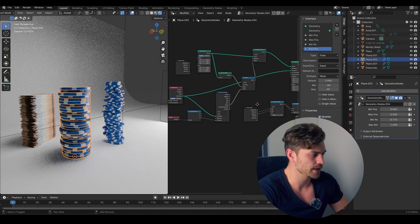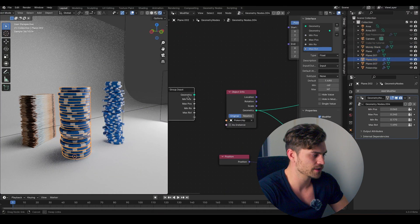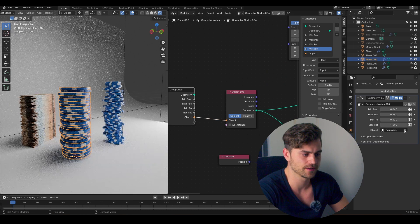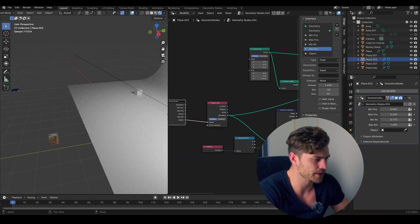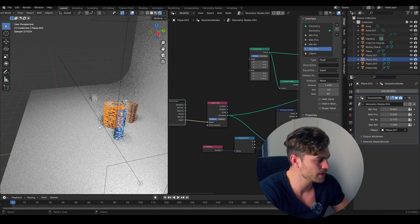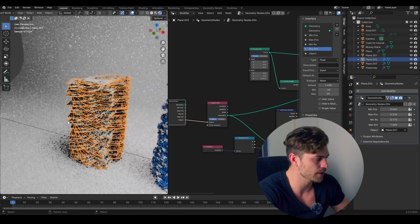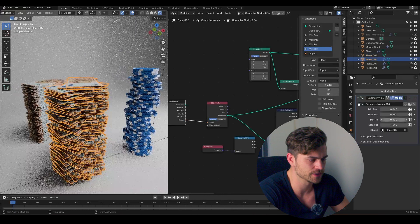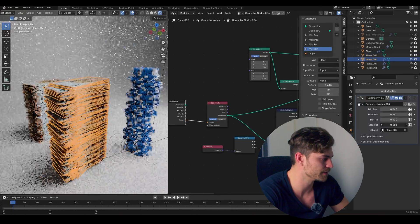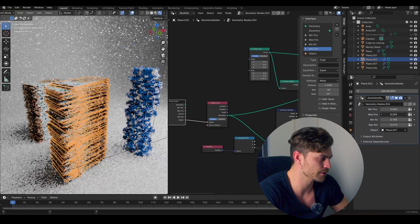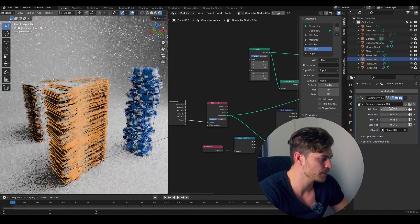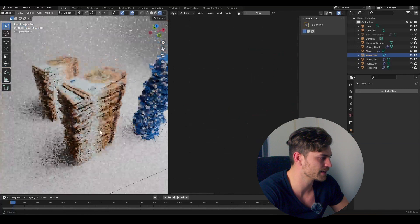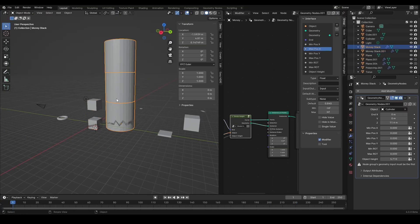If you also want the object as a socket, you can plug it in here and now you have an object socket. You can select any object you want — for example, the money — and there you go, you have a money stack. You can increase or decrease the max rotation, minimum rotation, and play around with these values, and now it's all moving around as your own money stack.